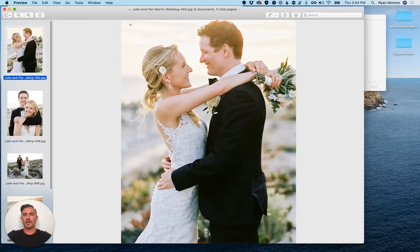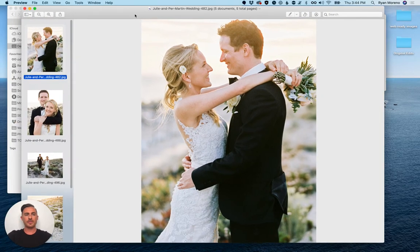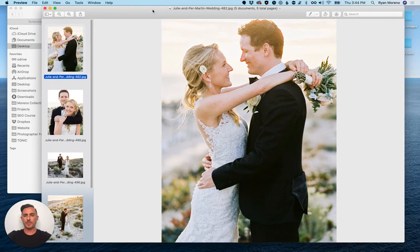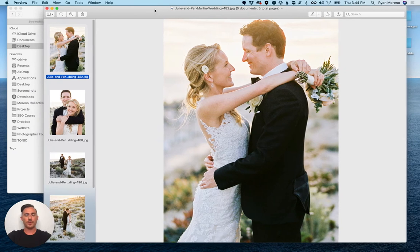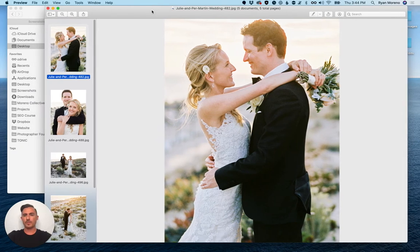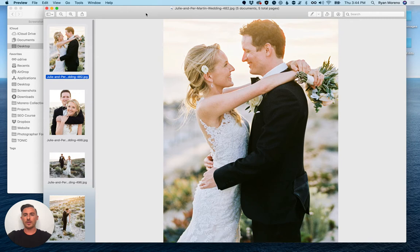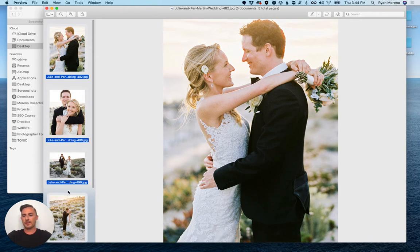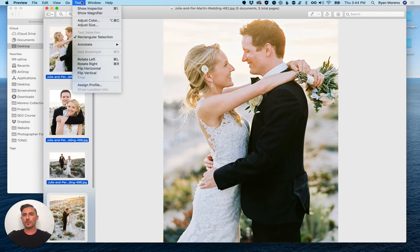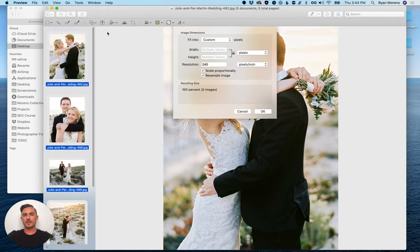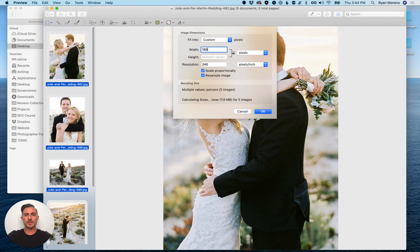If you're using a PC you might be able to use Paint or another software like Photoshop. So we're gonna hit command A, select all of them, Tools, Adjust Size, and then do 1600 pixels wide.